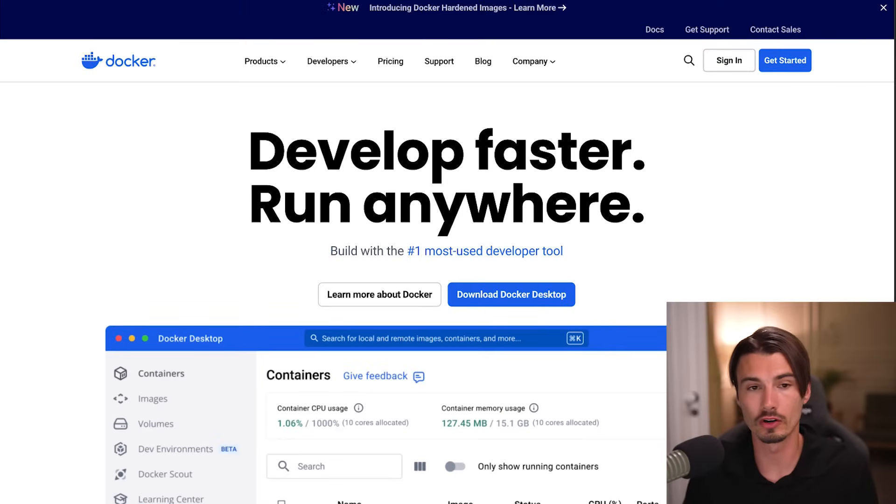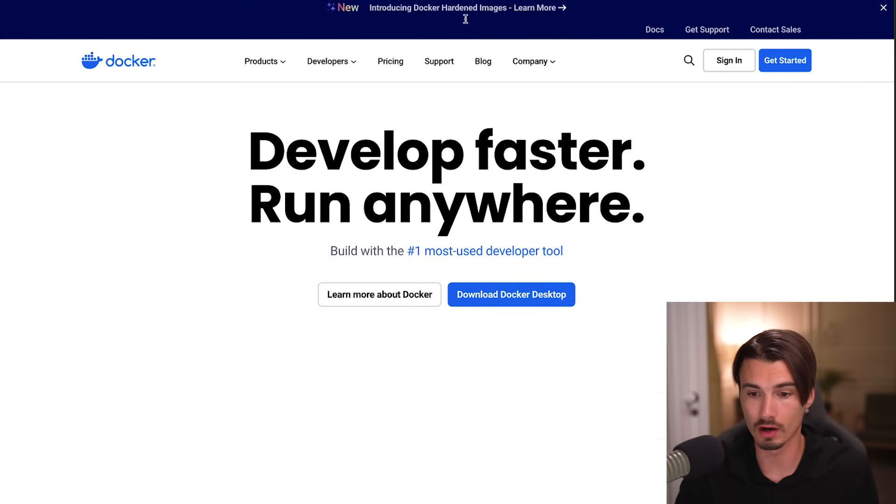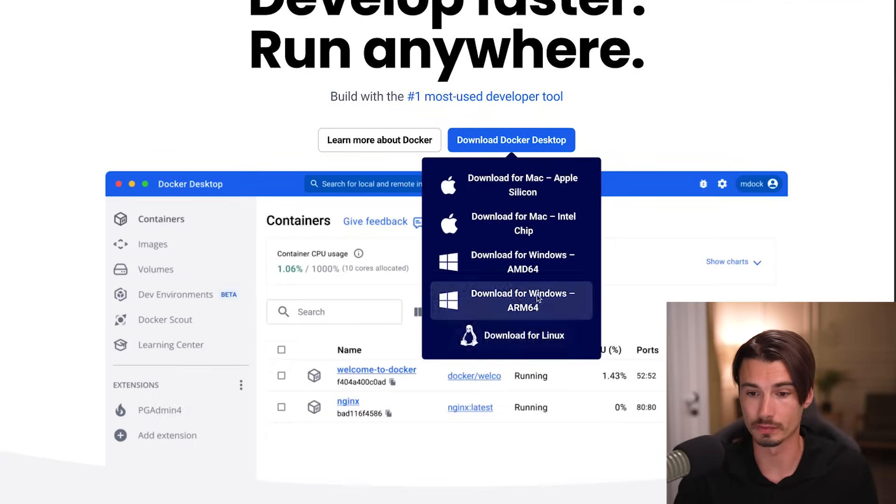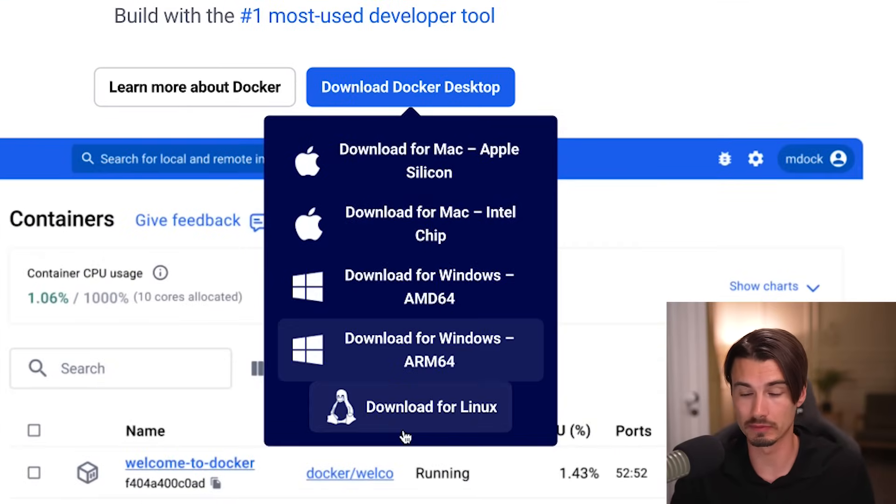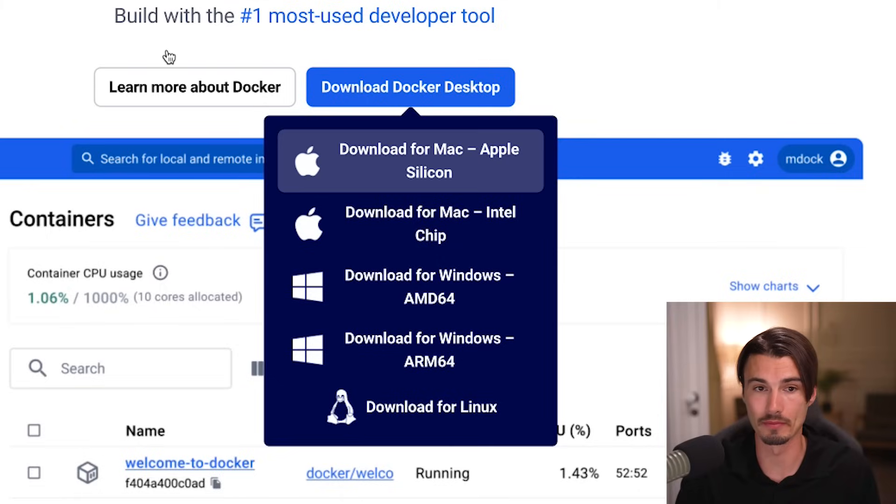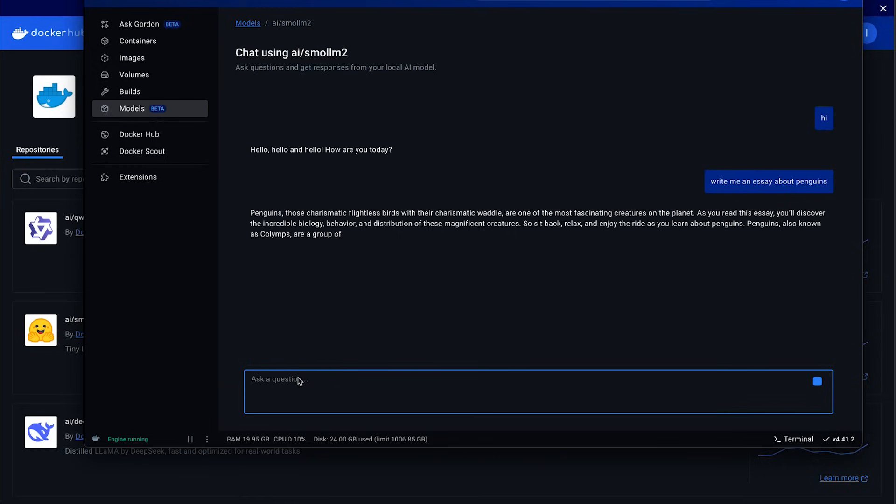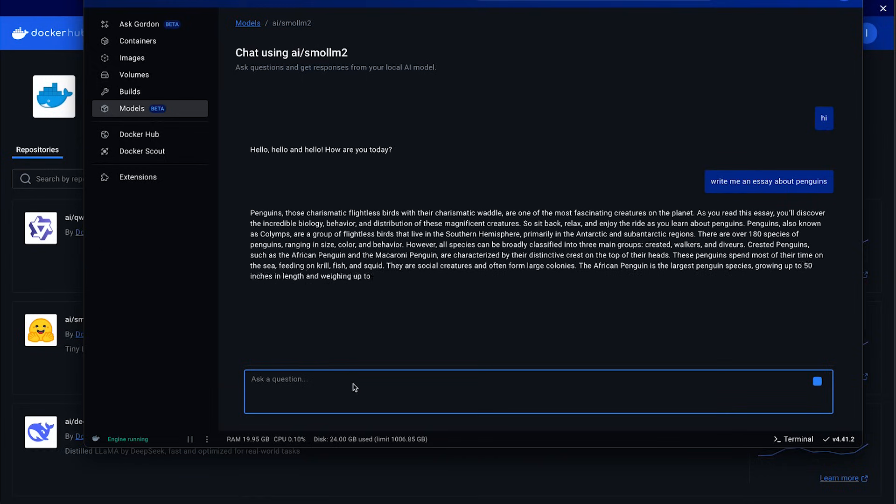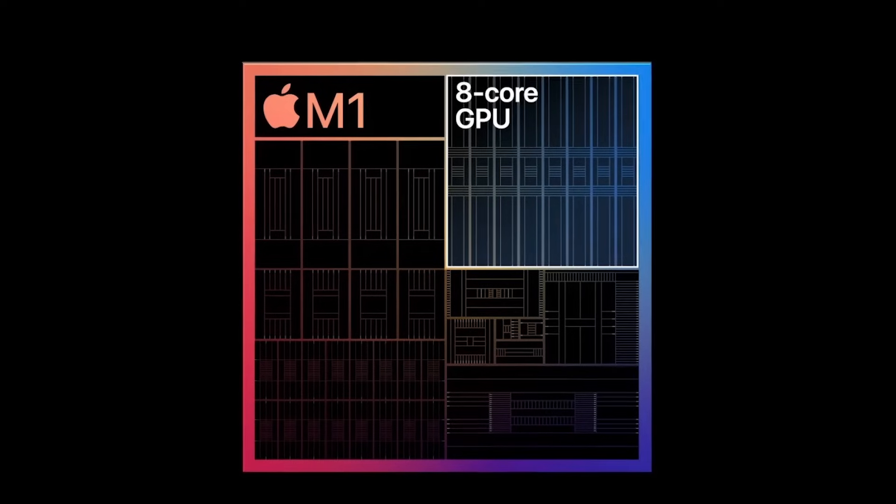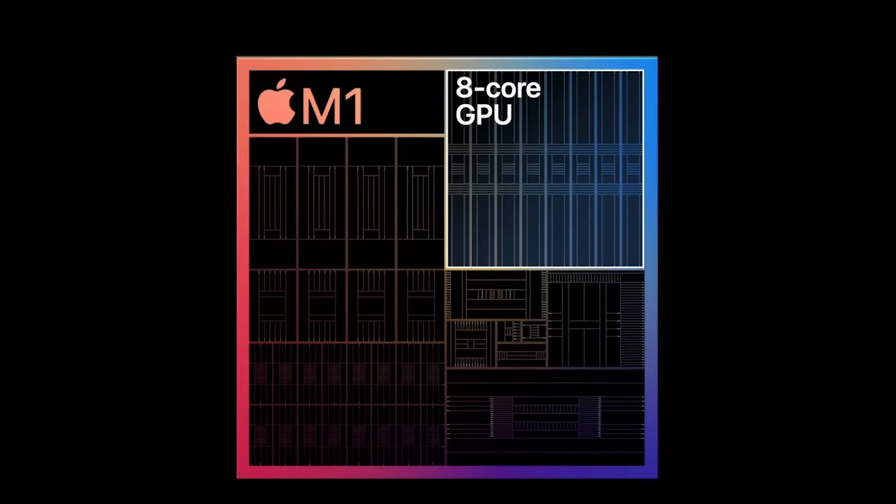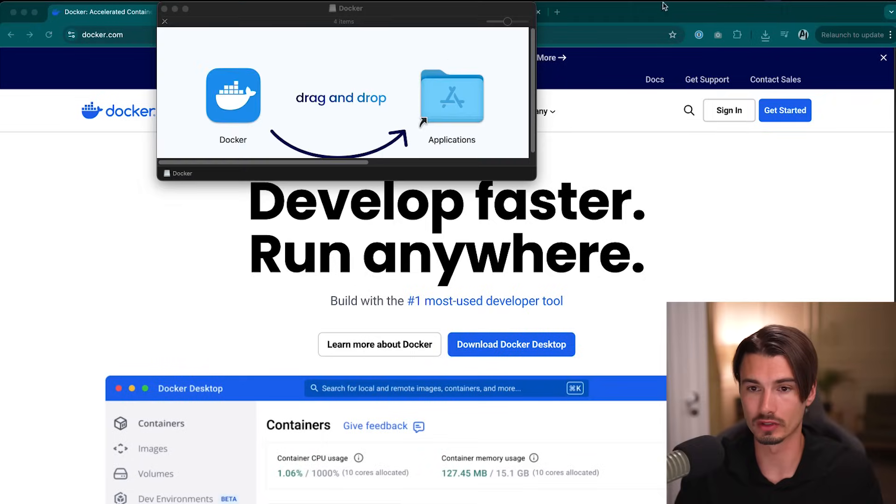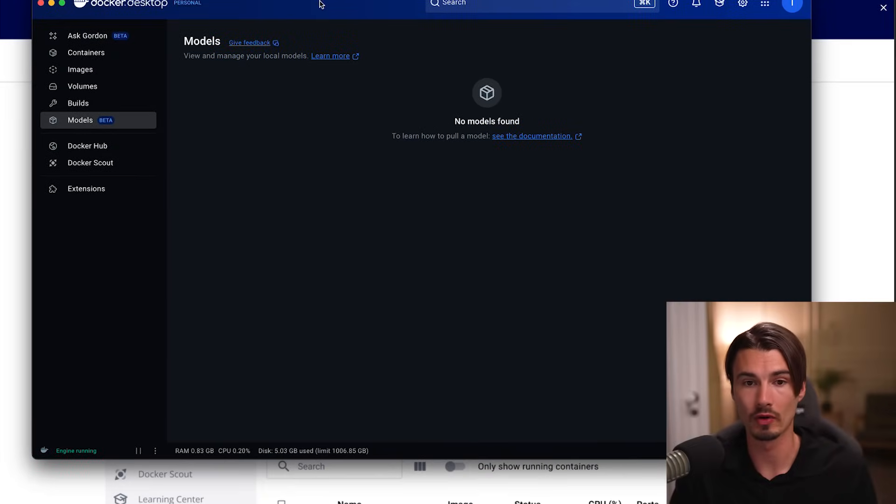So first things first, you'll head on over to docker.com, and you'll download Docker Desktop. As you can see, it's available for all platforms. I concretely am on Apple Silicon here. And the fantastic thing versus some competing products is that when we run the models like this, they use the GPU instead of the Apple Silicon Max to accelerate the model. So all I'll do is go through the installation, and once you log in with your Google account, voila, you have Docker Desktop installed.